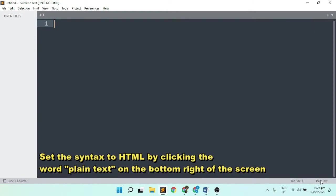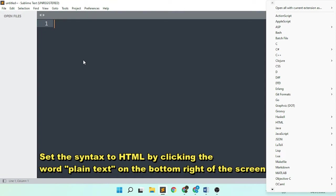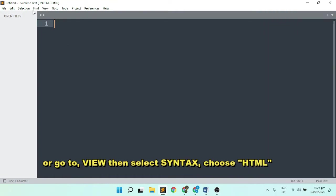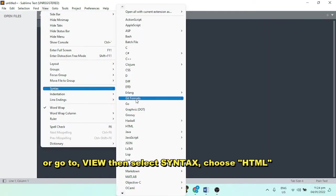Before we get started, we need to set our syntax to HTML. Go to view, then look for syntax, then select HTML.